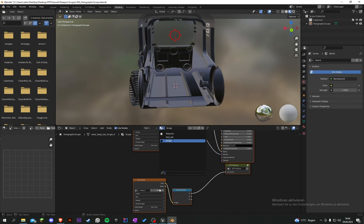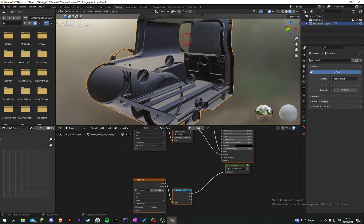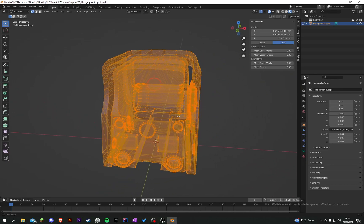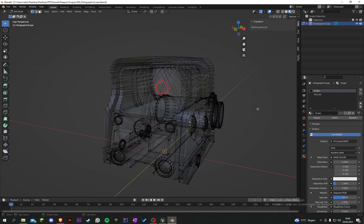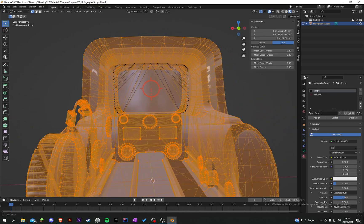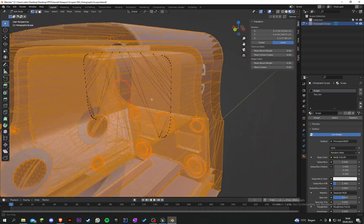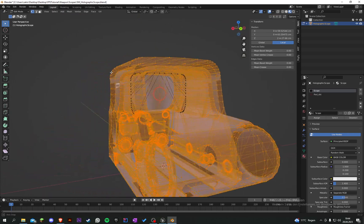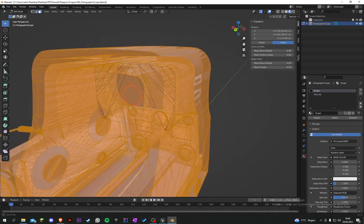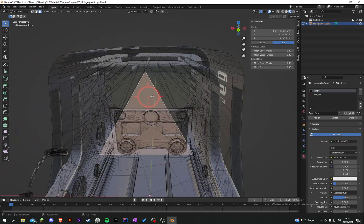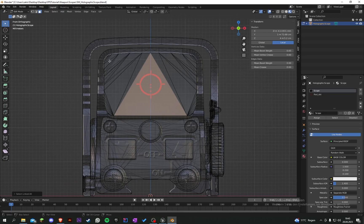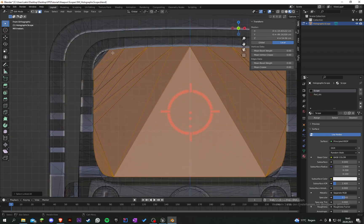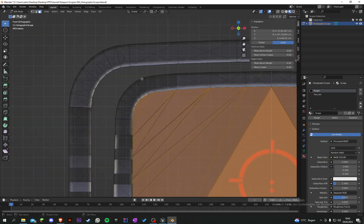In Blender, with the scope textures selected, select our model and go into Edit Mode. Under Materials, select the Scope material here. Deselect everything and select. We can see that this front face is selected, but we don't want that because in Unreal it's not see-through. So let's look from the front, select those faces and press Control+L to select the linked vertices.